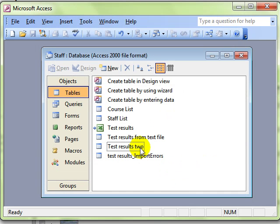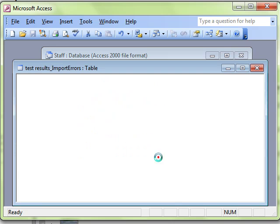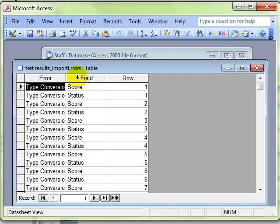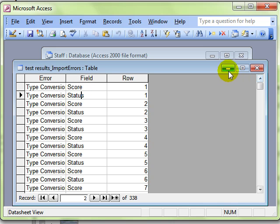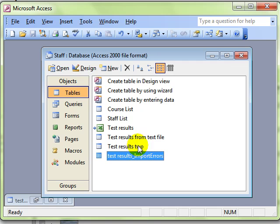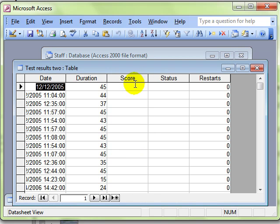And now you can see there is the table I have imported but it has also created a new table detailing the errors on the import. If I open that, it is telling me there was an error importing the score and the status fields. Let's have a look at the actual table results and you can see there is no information for score and status.